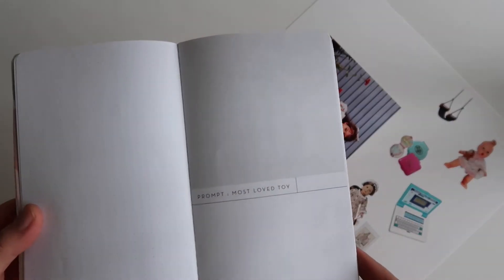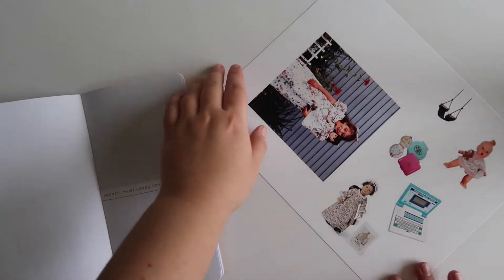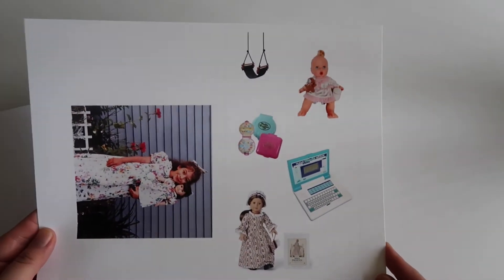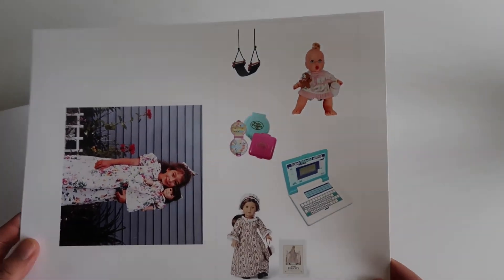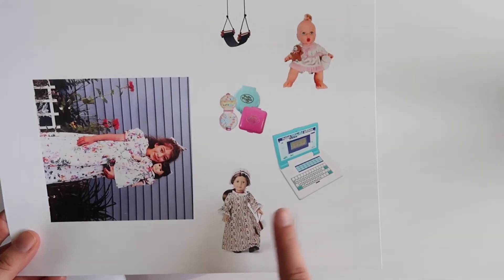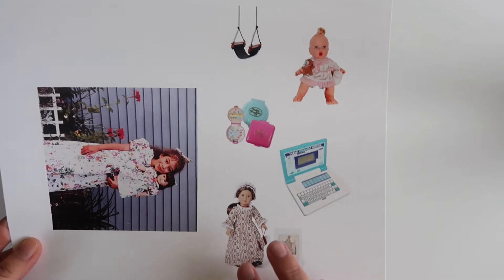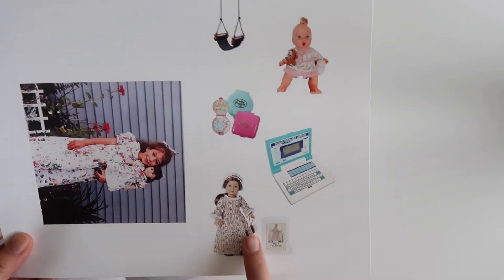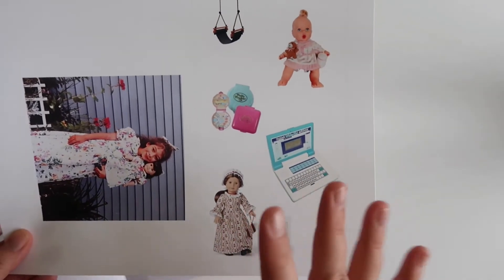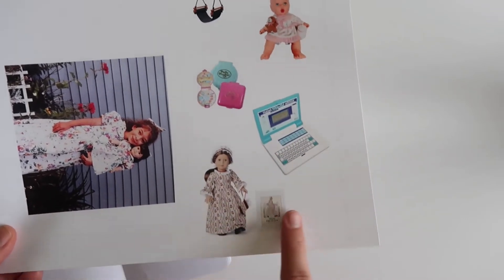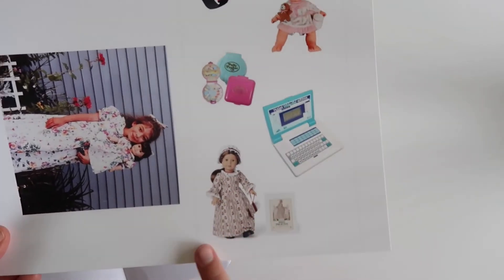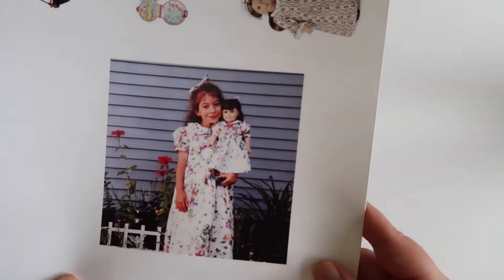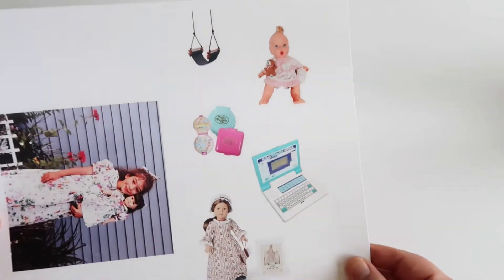Alright, so the second prompt is most loved toy. So I actually printed out a bunch of pictures of toys that I loved when I was a kid. These are just screenshots from the internet. So I just, for instance, looked up 2000s, 1990s Felicity, and just saved the photo of Felicity because I had Felicity as an American Girl, as well as Samantha and Kirsten.